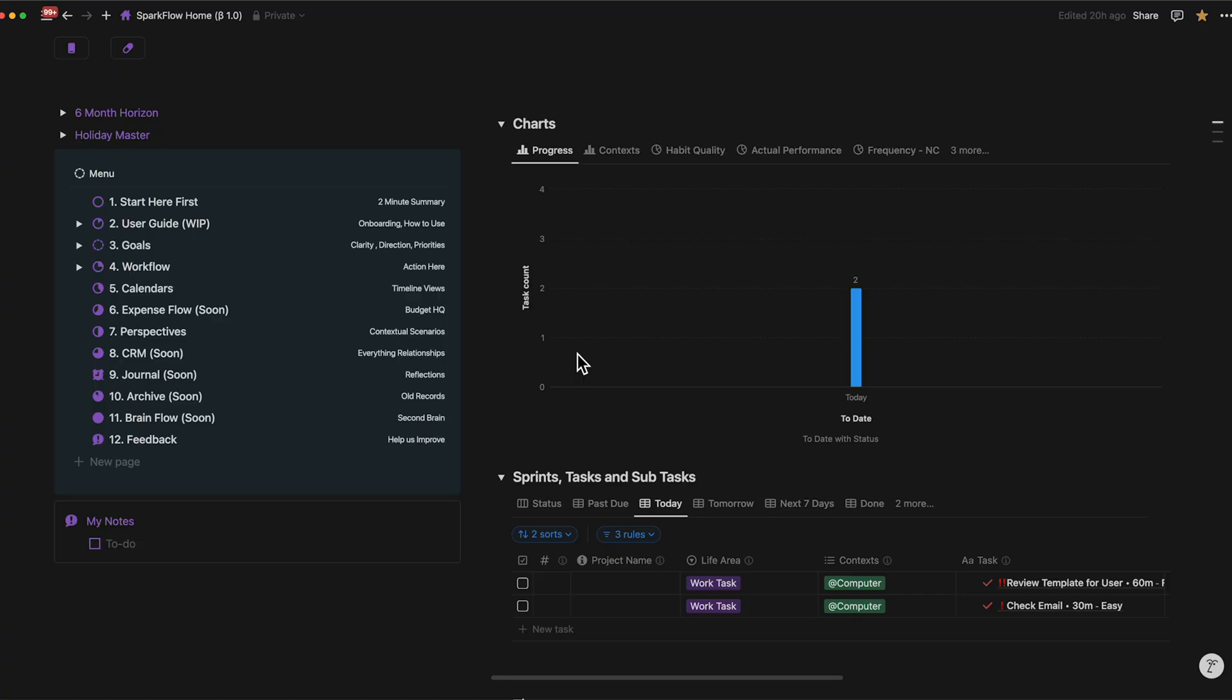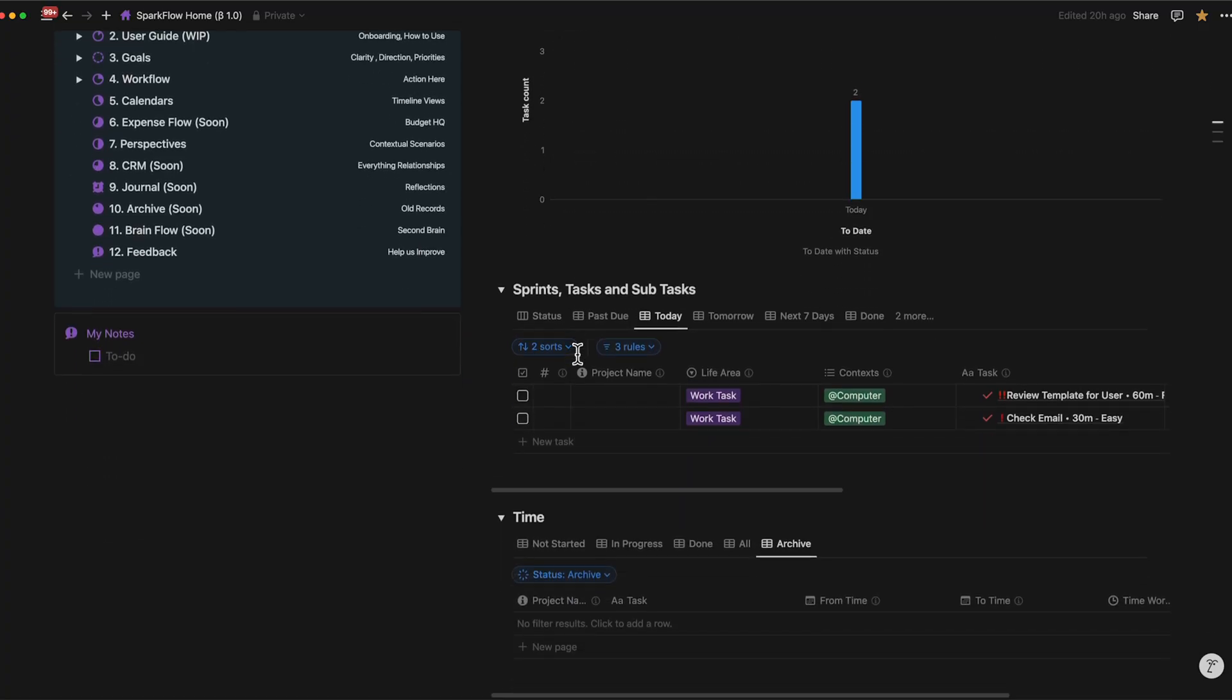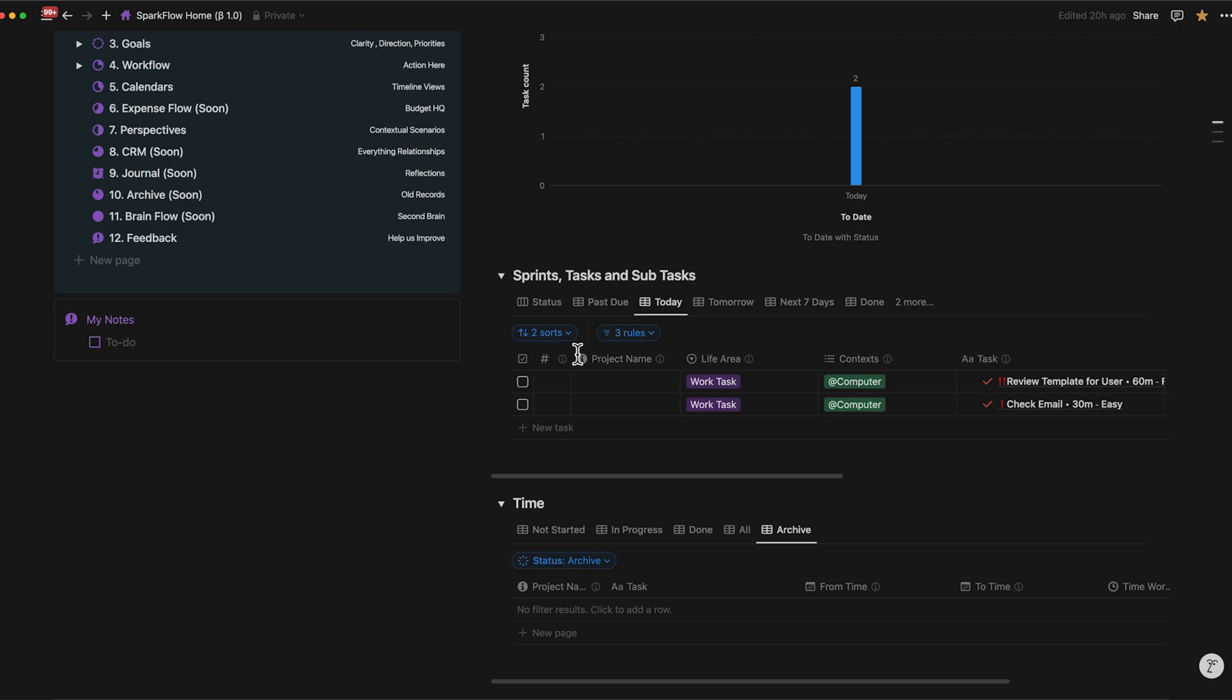And finally, the Weekflow database ties all of this together, organizing your tasks, subtasks, and sprints with easy connections. It's all about making life smoother.